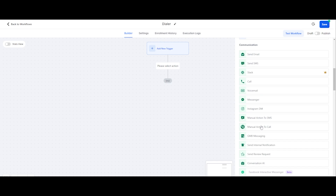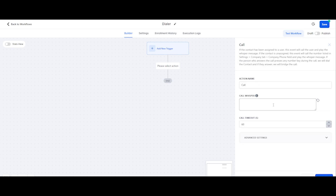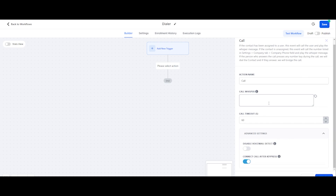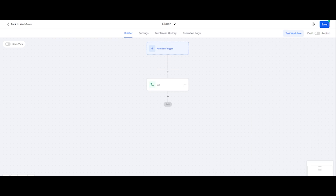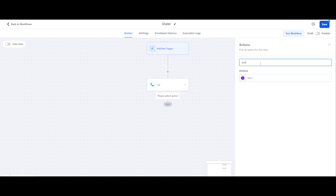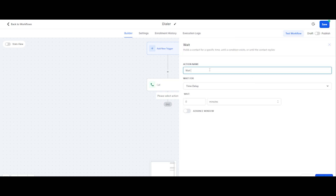You can use manual call to action as well, but since it's a power dialer and we want to do the calls automatically, I'll be using a simple call. Generally we don't have a call whisper. If you see here, it says this is the message you want the person who answers the phone to hear. You can use custom variables to customize this message — this message will be played thrice before connecting the call. It's kind of like if you have some instructions, like 'Hey, contact first name, this is so-and-so from so-and-so company.' It will whisper that. We don't want that.